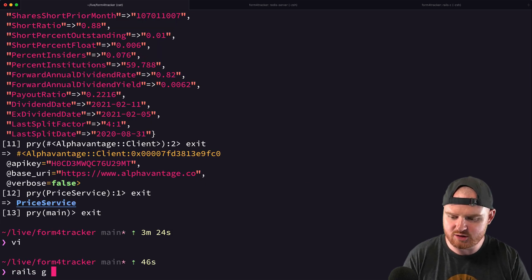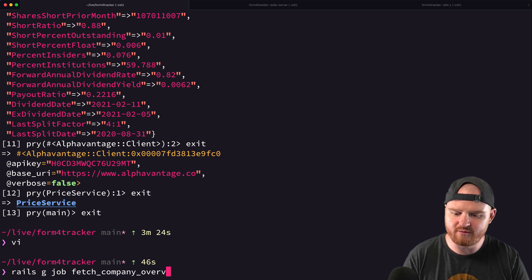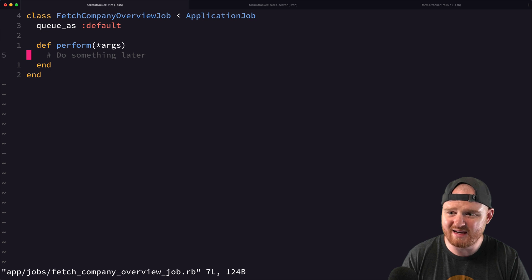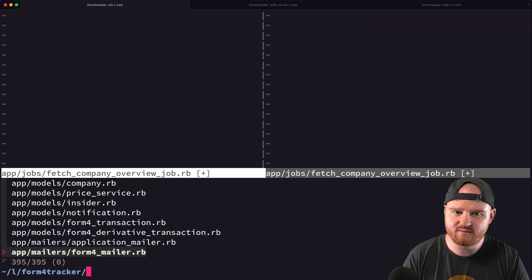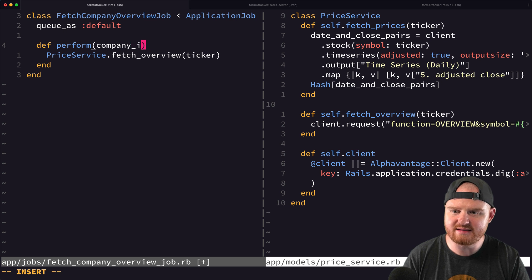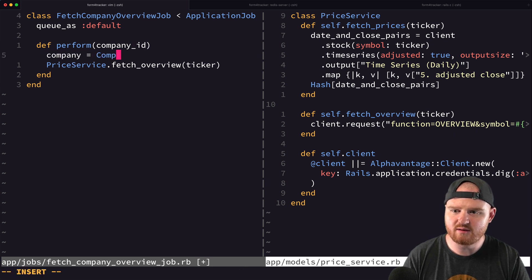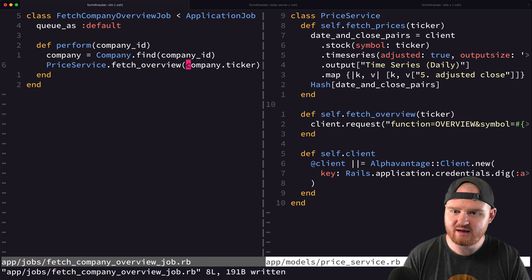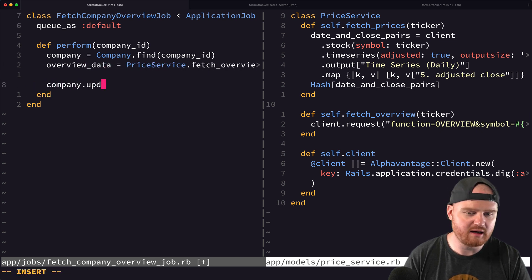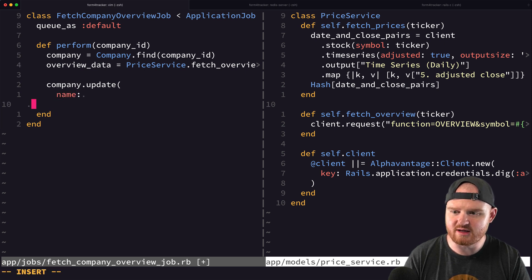Let's create a new job: rails generate job FetchCompanyOverview. In here, the fetch company overview job is going to call 'price_service.fetch_overview' for a ticker. It will take in a company ID, find the company, and pass in 'company.ticker.' This will give us our overview data, and then we want to say 'company.update' with the name and some other stuff pulled from the overview data.